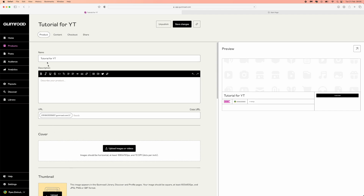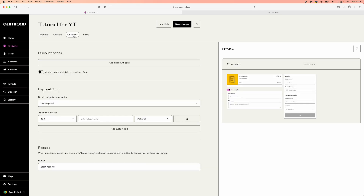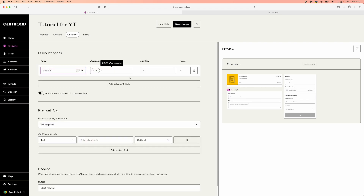To add a discount code, come up to the top, scroll over to checkout. Once you click on checkout, as you can see there's an option for discount codes. Click on add a discount code and from here you can change it to whatever you want.